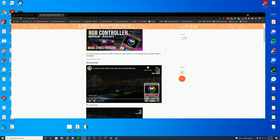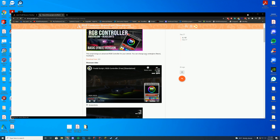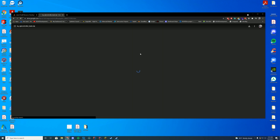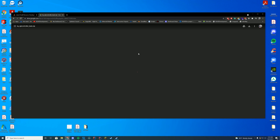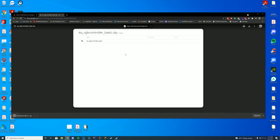They do have a paid version but we will be going over the free version today. First thing we're going to have to do is go to the link at the top of the description and click download. This will take you to the Google Drive folder where you'll go to the top right hand corner and press download, which will take you to another page where you press download again.